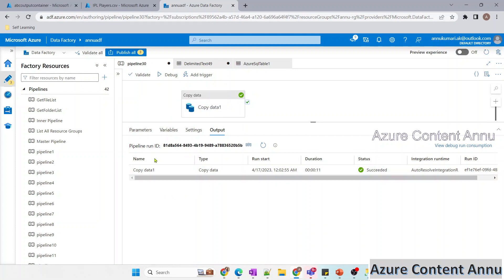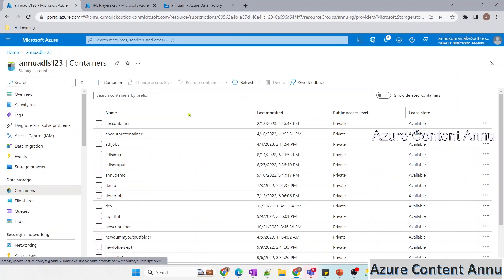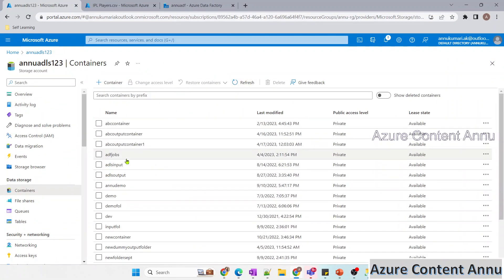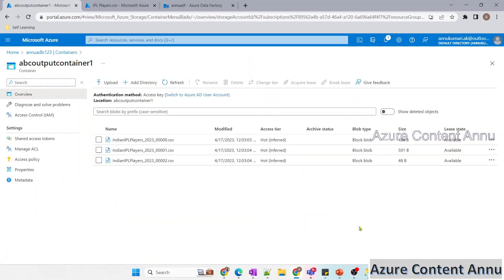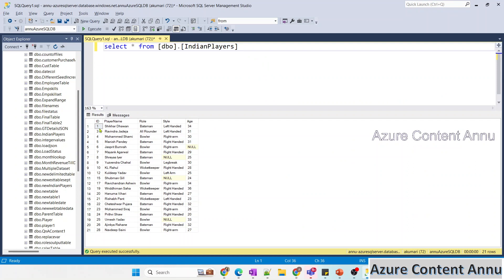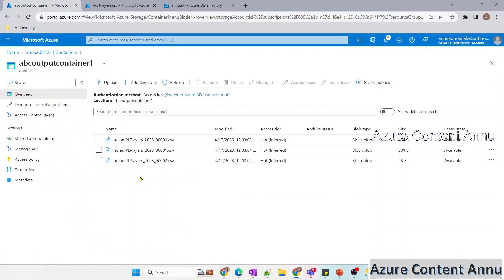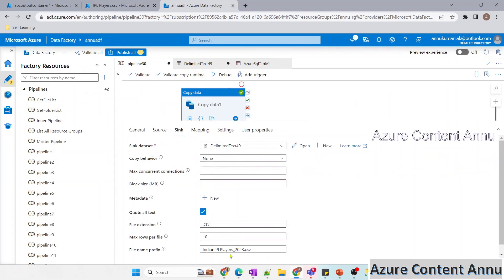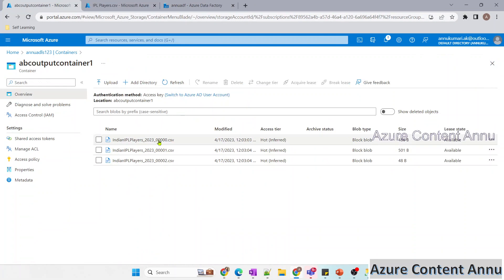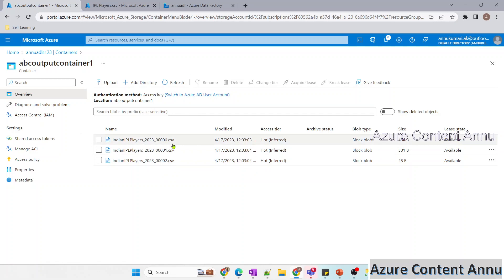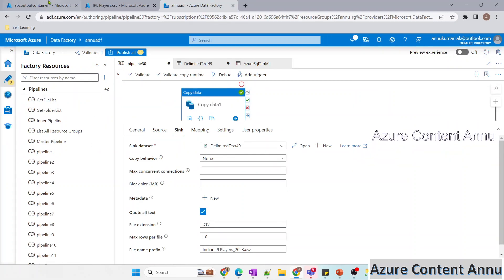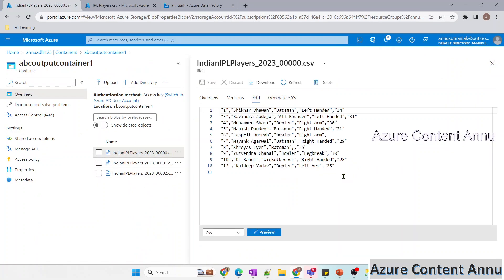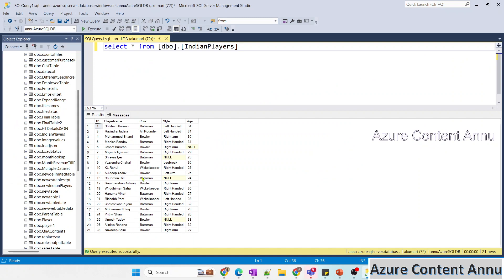The copy activity has finished. Navigating to ABC Output Container One and hitting refresh, we can see three files — as expected from 21 records with max rows per file of 10. The naming convention follows the pattern we specified: 'indian_ipl_players_2023' followed by a number and the .csv extension. Checking the content confirms it matches the data in the SQL table.